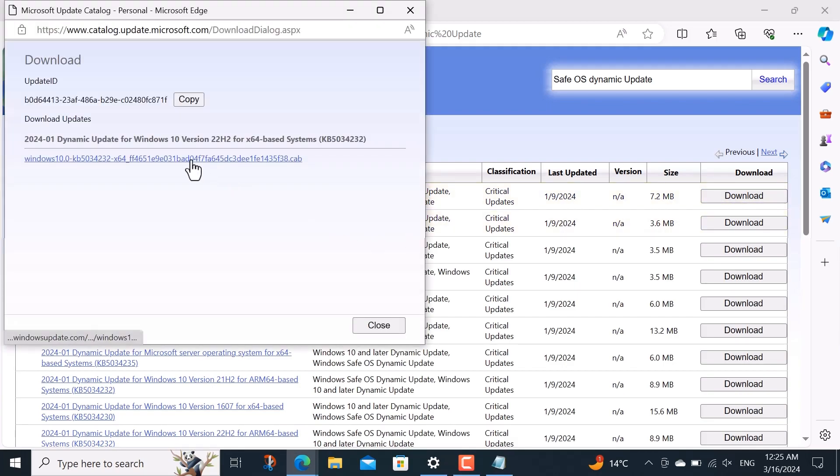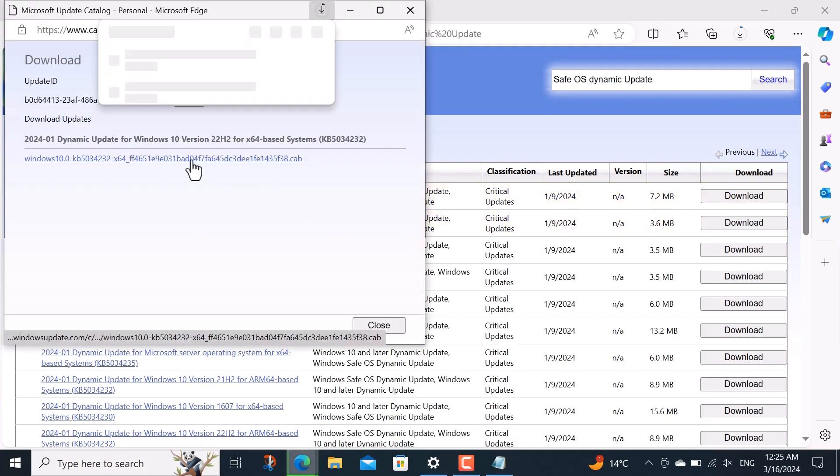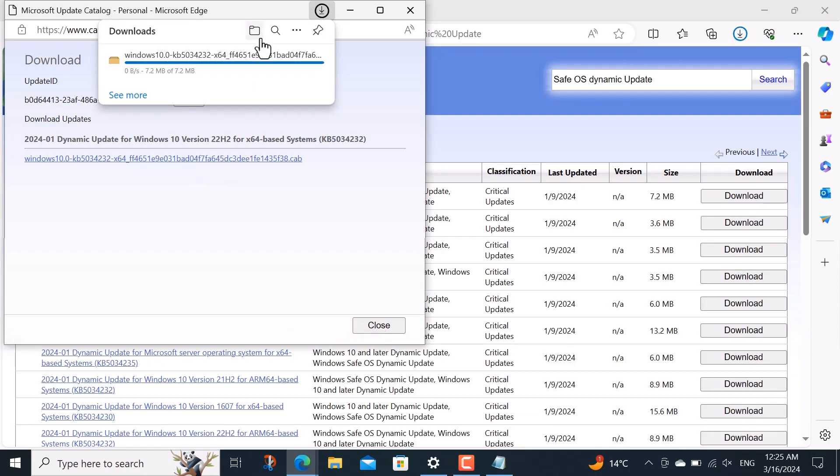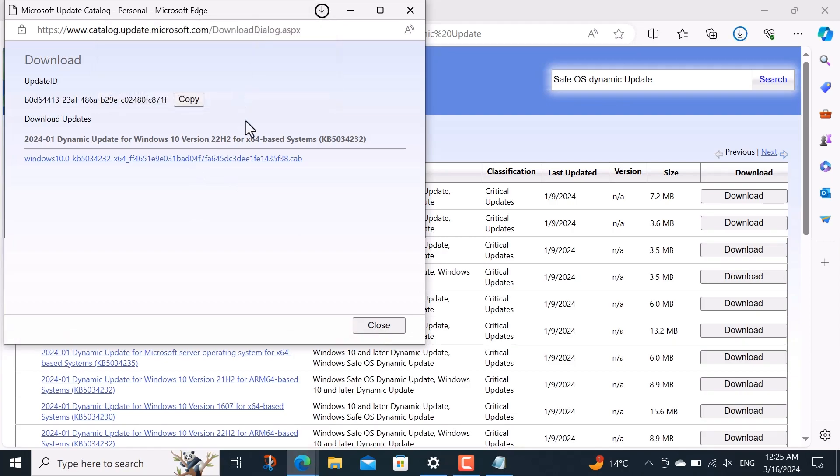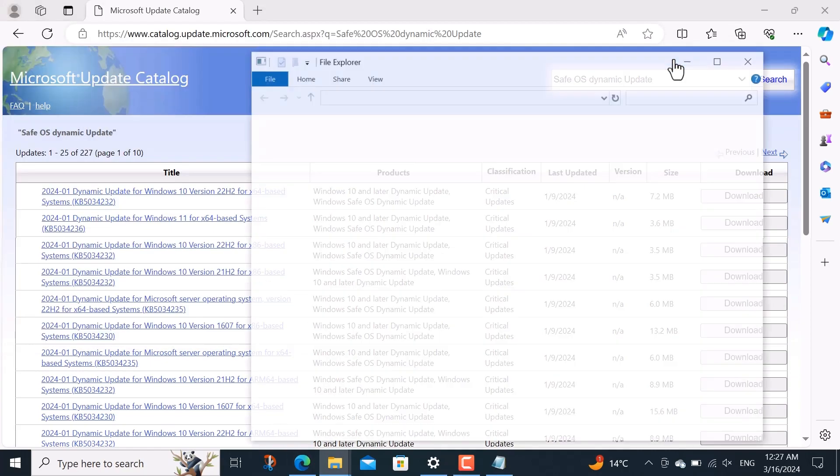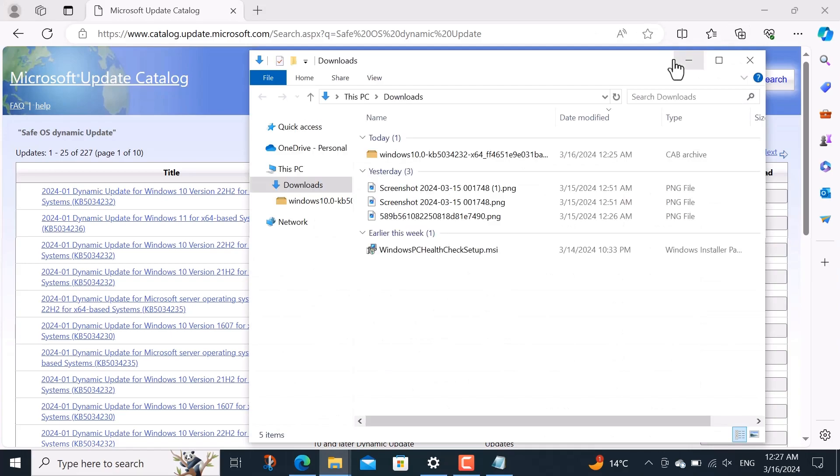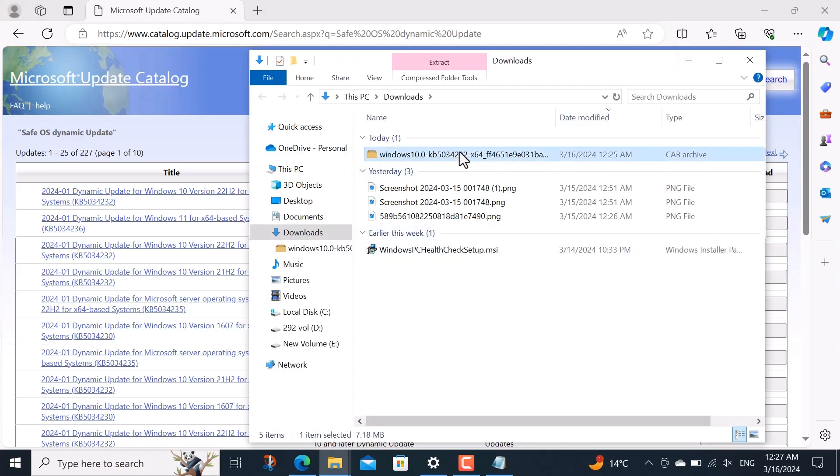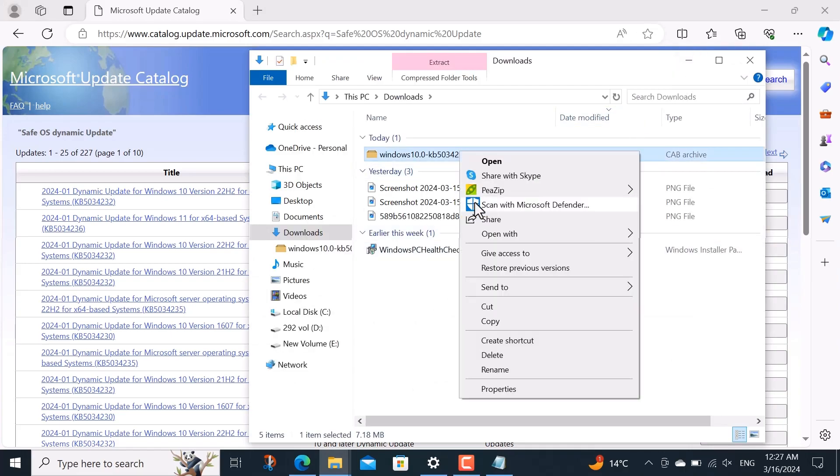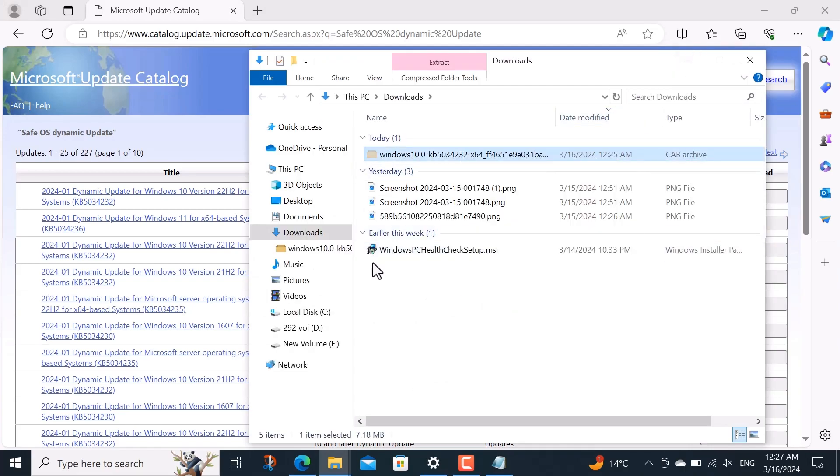After hitting download button, next click on the cab file link below. After downloading, I go to the download directory and cut and paste this cab file on the desktop.